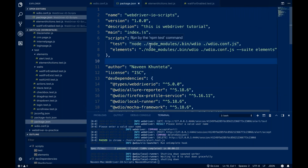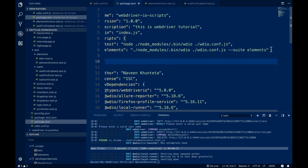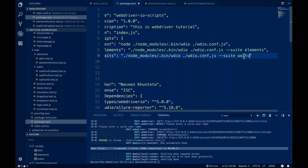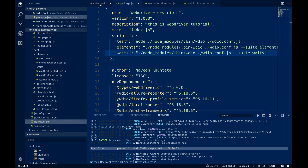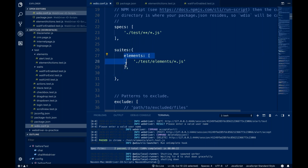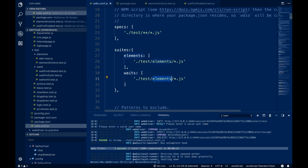I'll go to package.json and create one more suite entry. I'm giving the name 'weights' with the command: run weights. Then in wdio.js, I'm already having one elements suite, so I'll add a comma and one more suite with the name 'weights'. The path will go to the test folder, into the weights folder, and match all .js files.